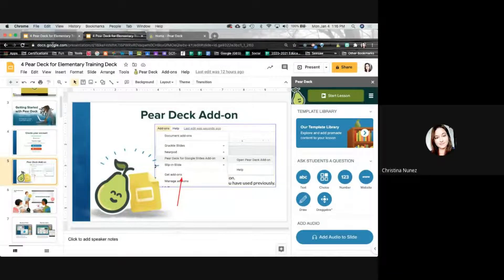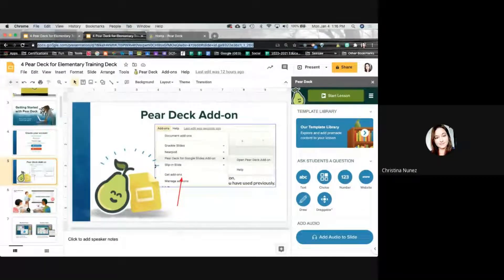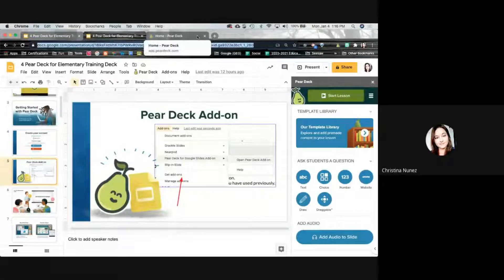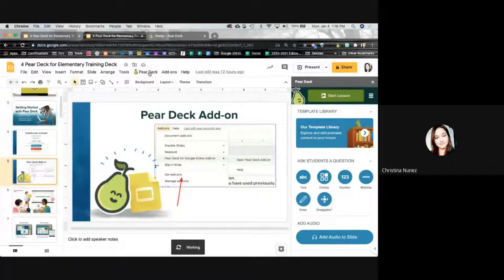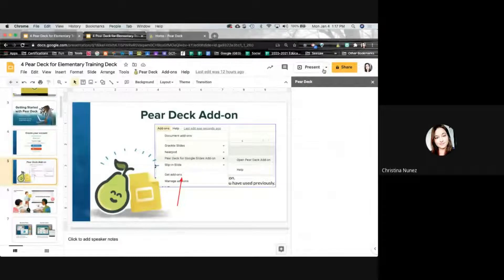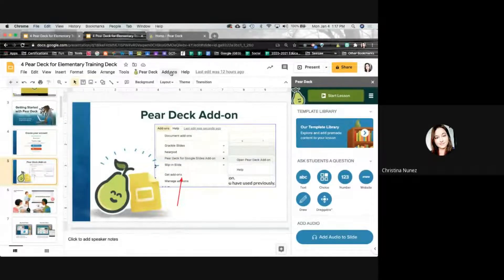If you go to slides.google.com or open up a slide deck, you're going to be able to get that add-on. Some people are going to have the Pear Deck button and can just click on it to open it on the side. I also mentioned getting the add-on because for some reason some people have been missing it.